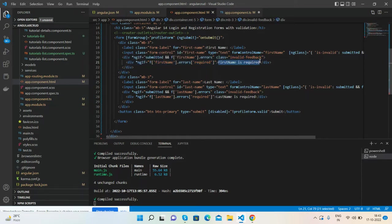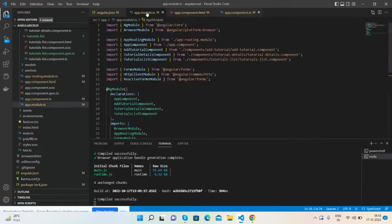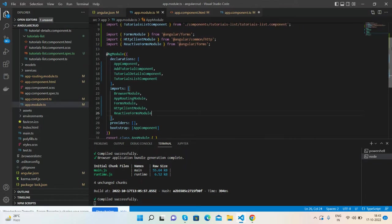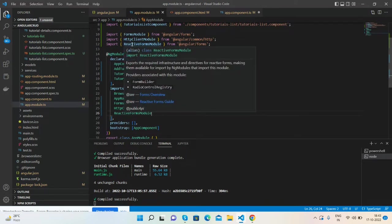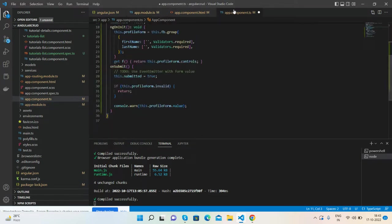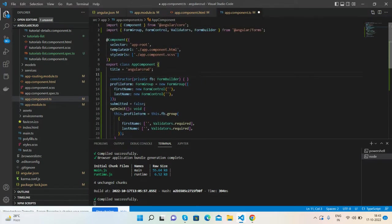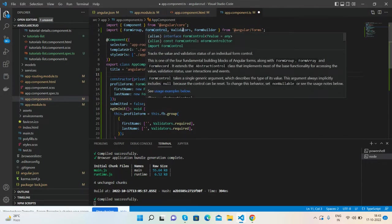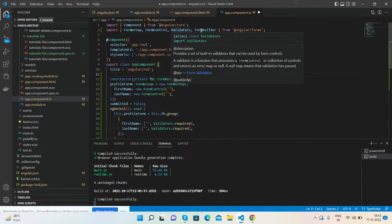And here is my app.module.ts file. The main thing is we need to call the reactive forms module for this. And also here is my component.ts file. For this we need to import FormGroup, FormControl, Validators, and FormBuilder.